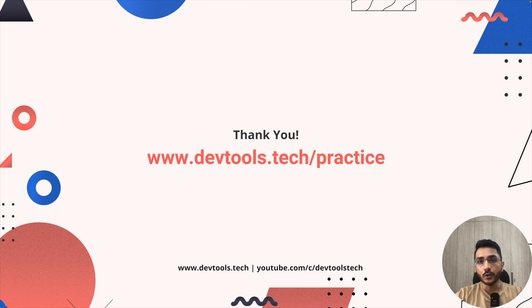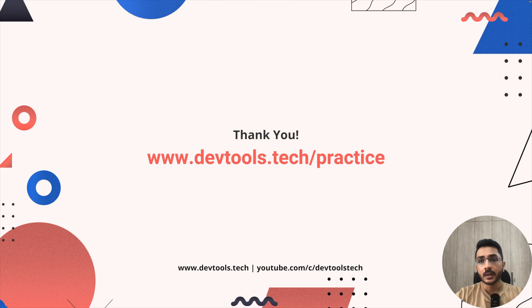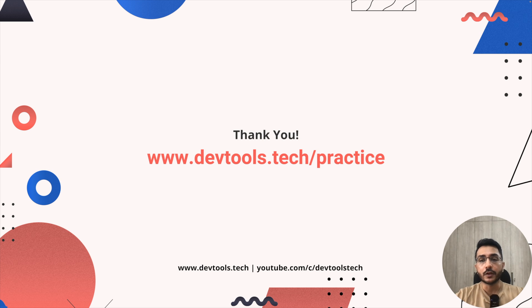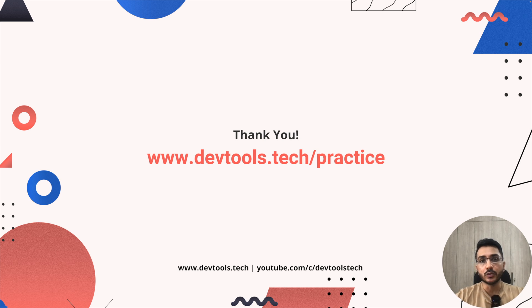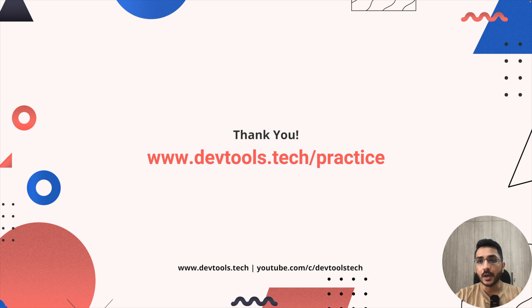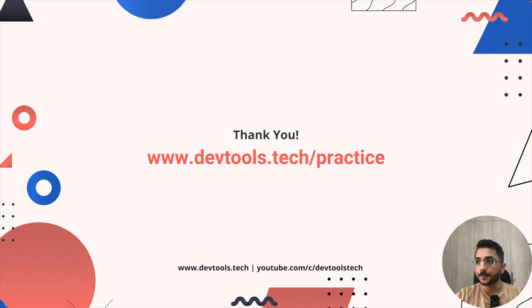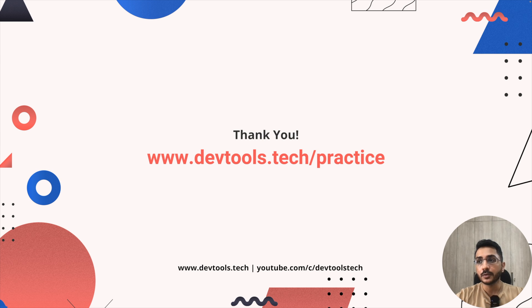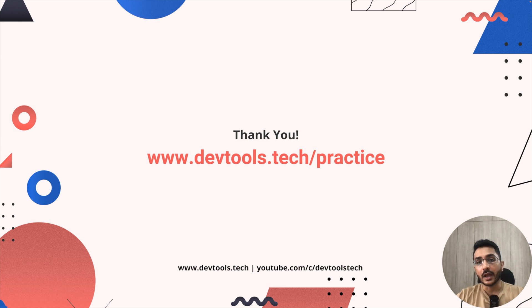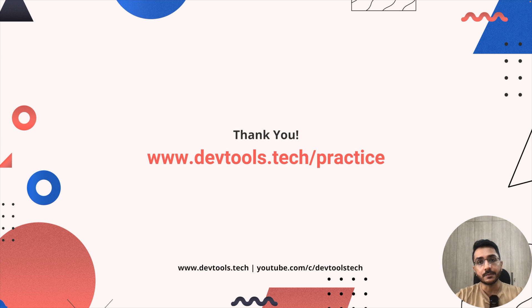So this brings end to our video. I hope you were able to learn something new today. As always, if you feel that we could have done something better or maybe some other way to achieve this, then please definitely share your feedback, your solutions down in the comments. Plus, do like, share and subscribe if you see value in it and a lot more videos on a lot more interesting topics are coming up. So hit that bell icon and till next time, take care. Bye.